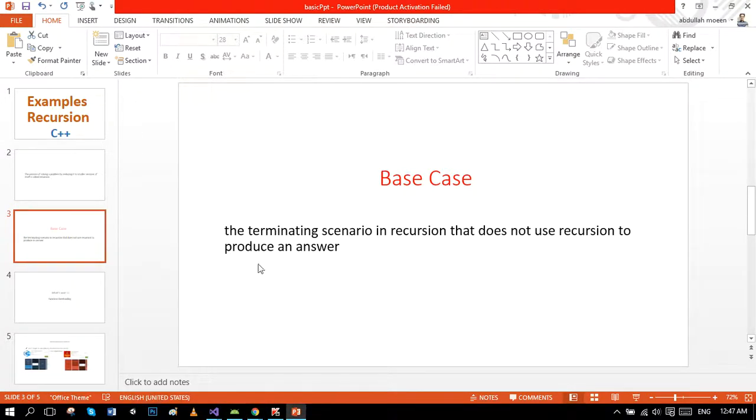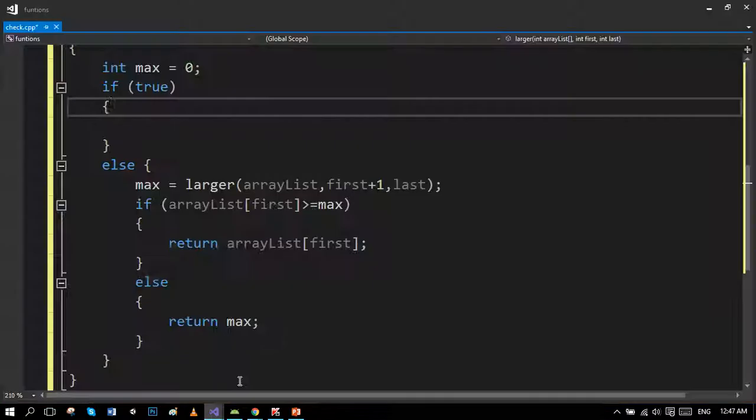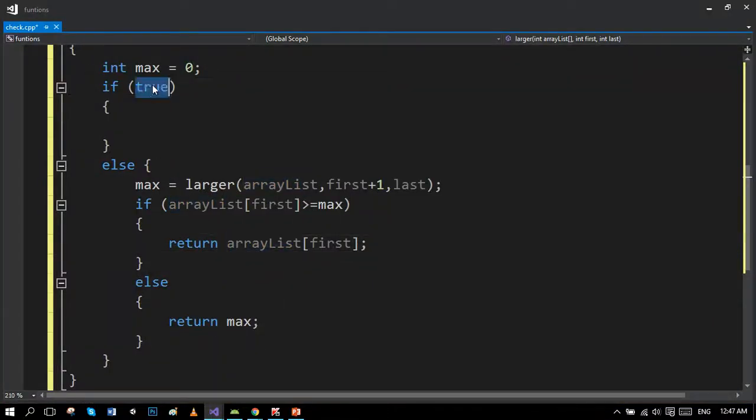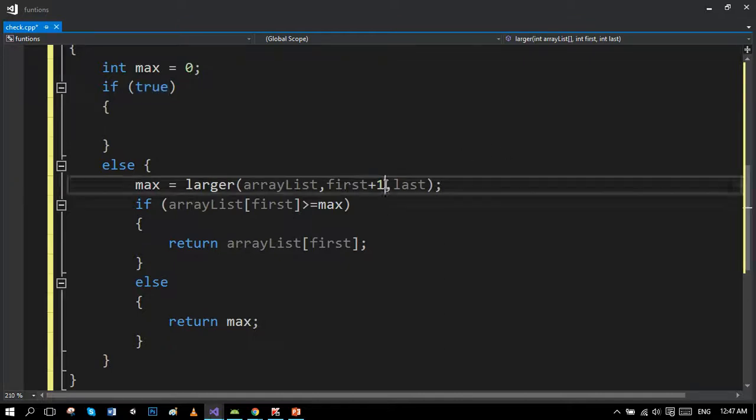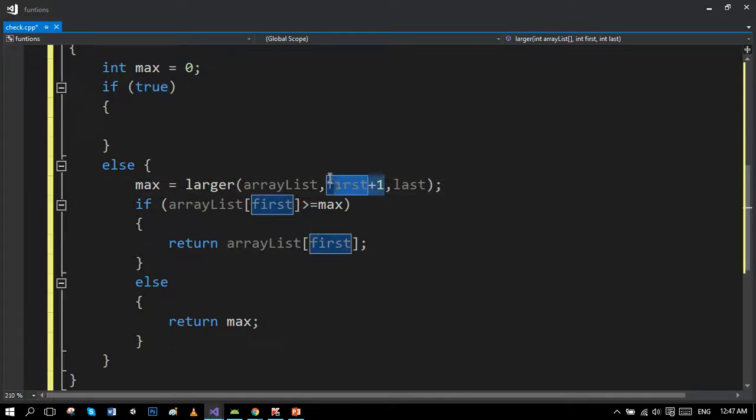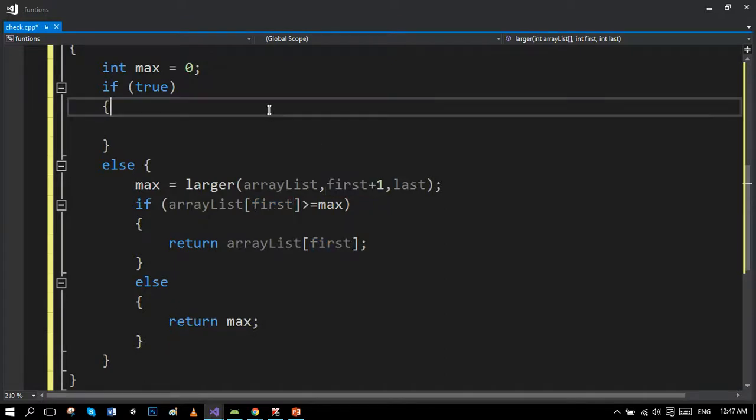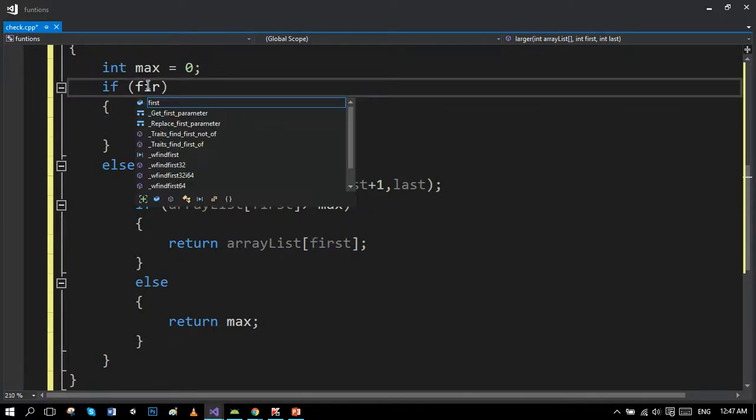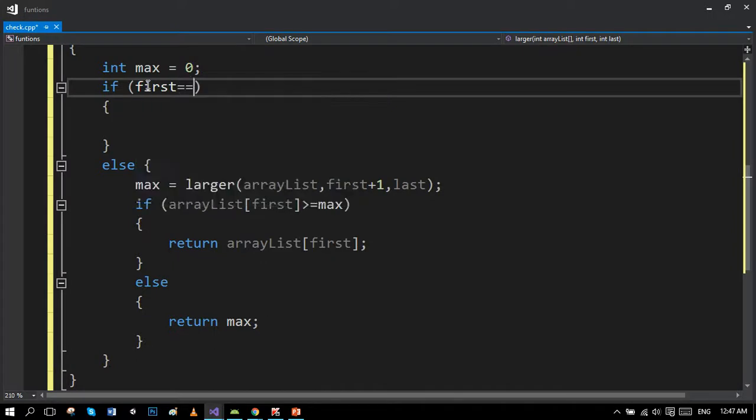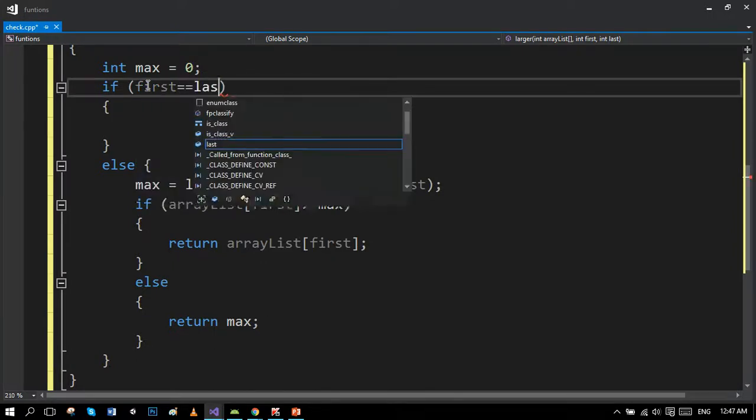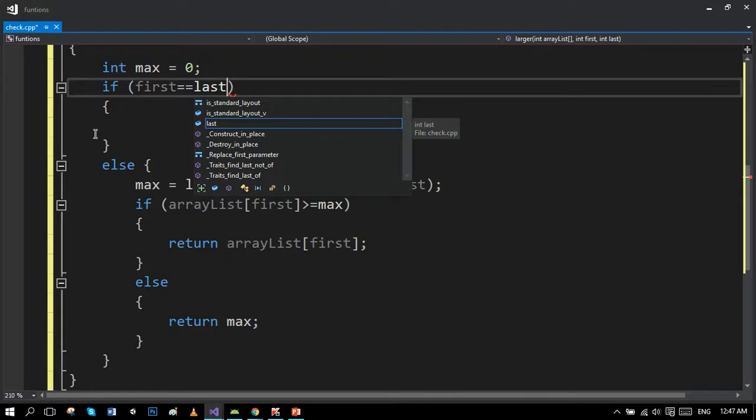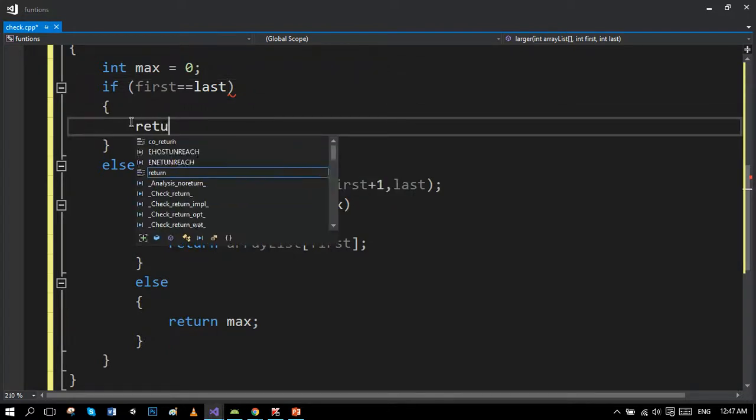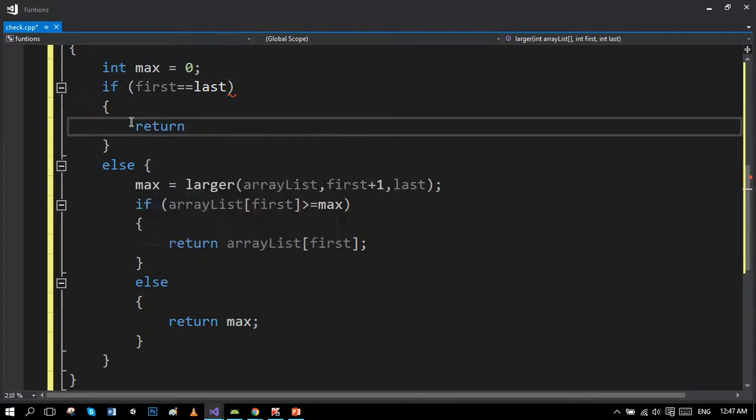You can see the first index is continuously incrementing. If ever during the program the first index becomes equal to the last index, which it would, the program will automatically return back to the main function.